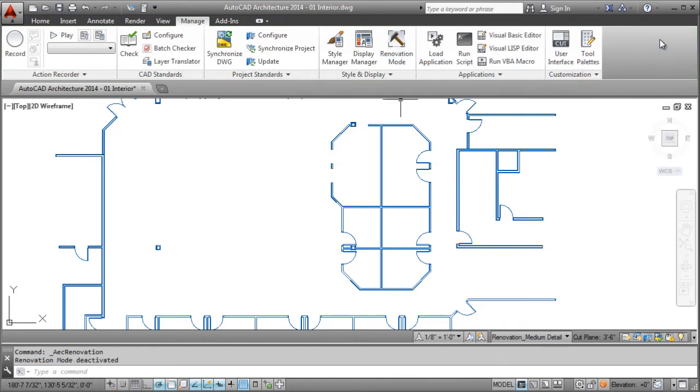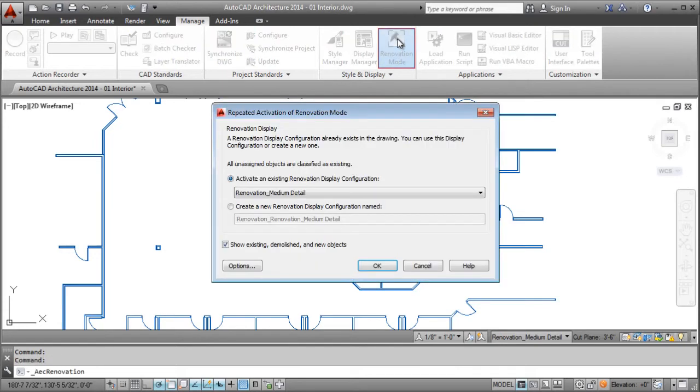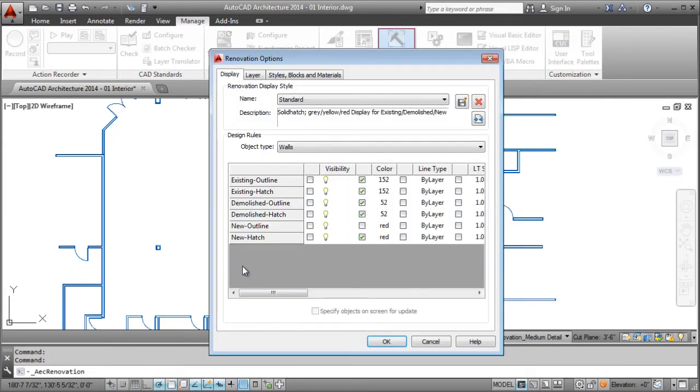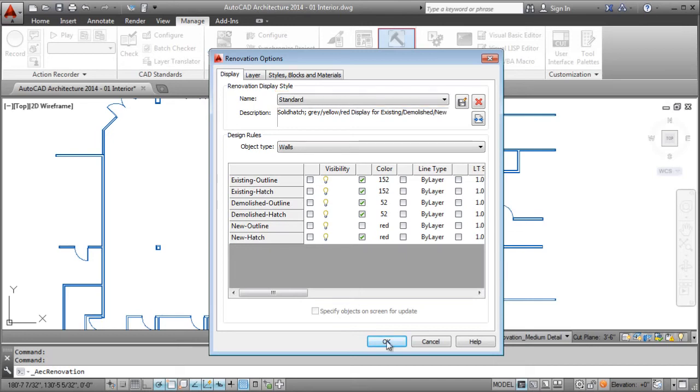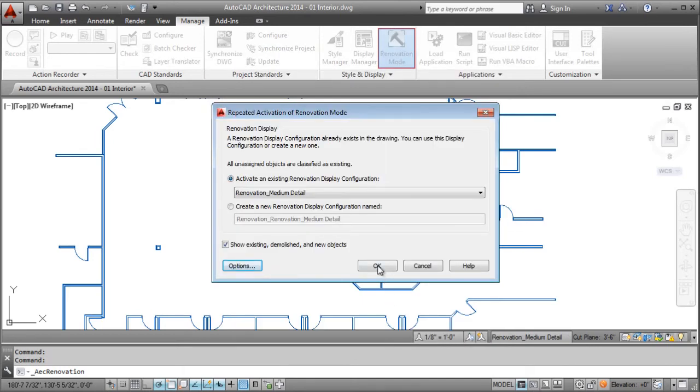All of the display configuration settings are customizable, so you control how you depict existing, demolished, or new work. Of course, standards are provided by default and will be applied when you enter Renovation Mode.